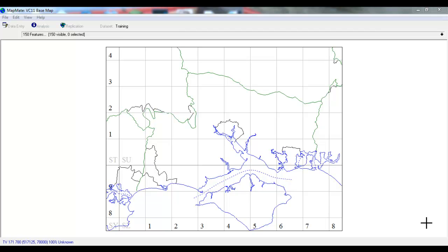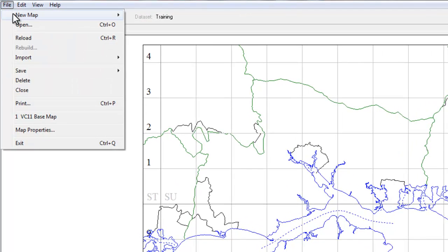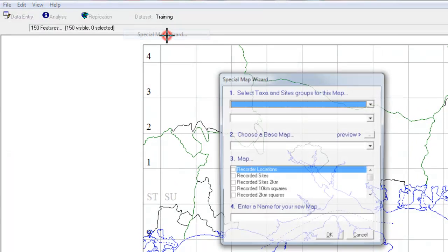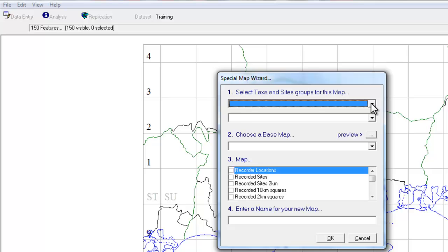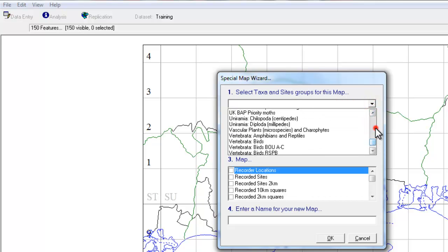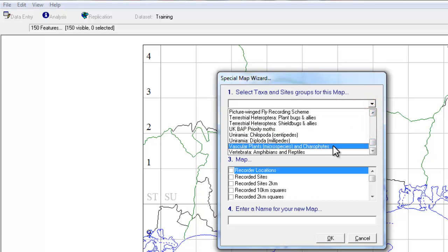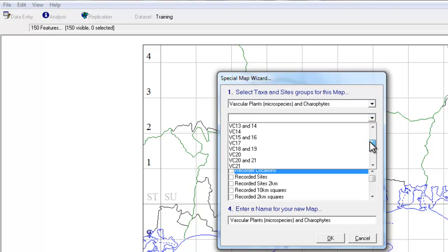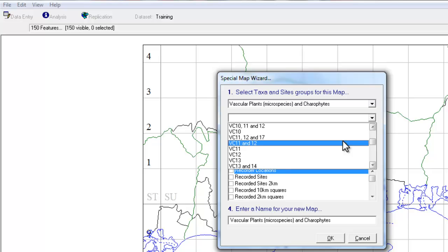To start with, we need to go to the File menu, New Map, Special Map Wizard. We'll choose Vascular Plants for our species group, and in this example, we're looking at data for South Hampshire, Vice County 11.